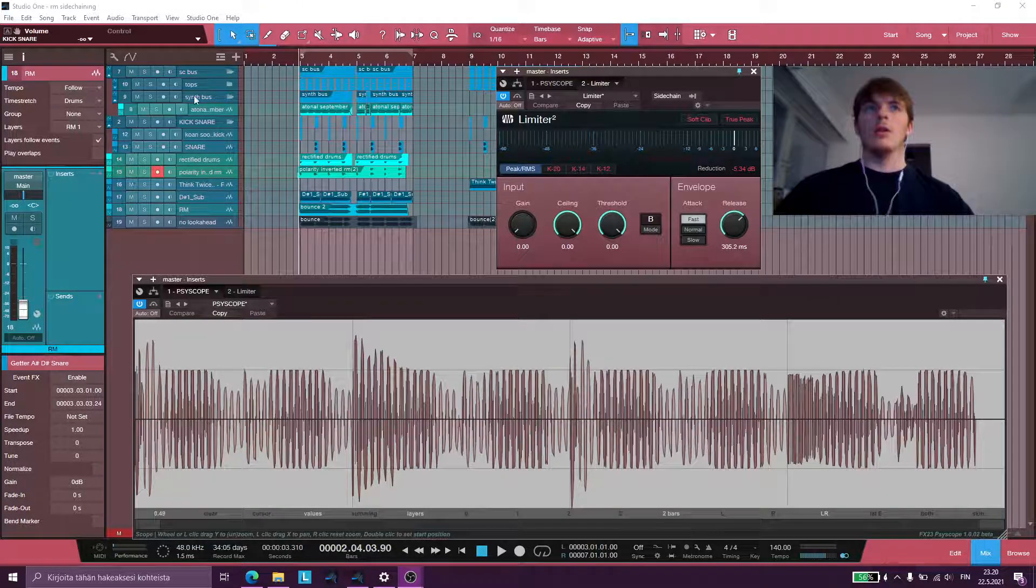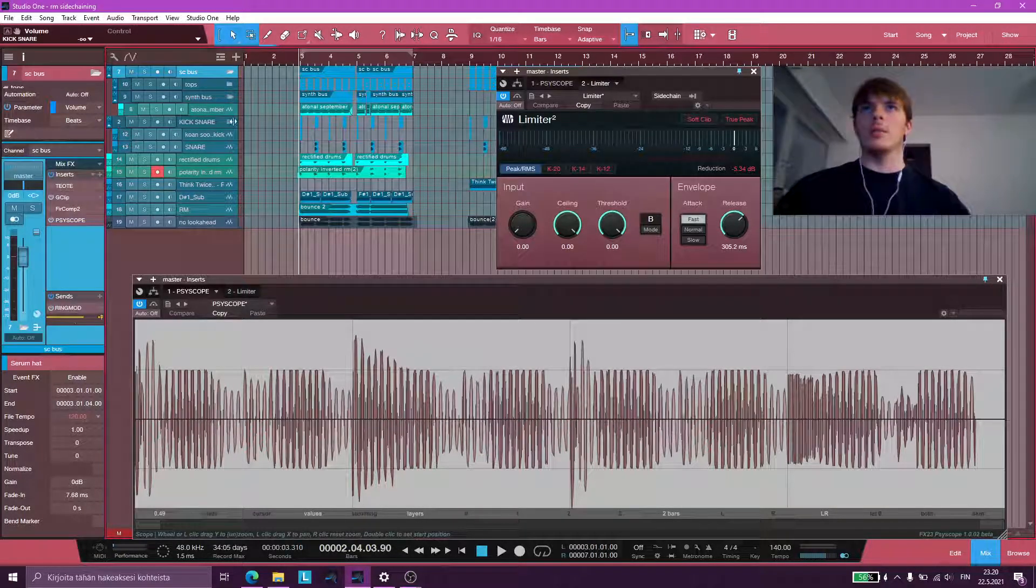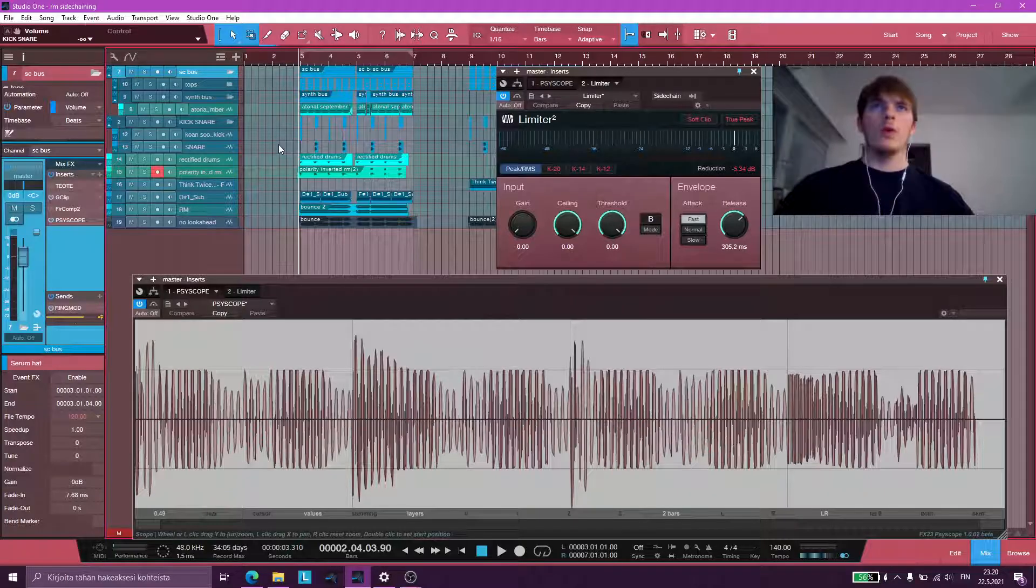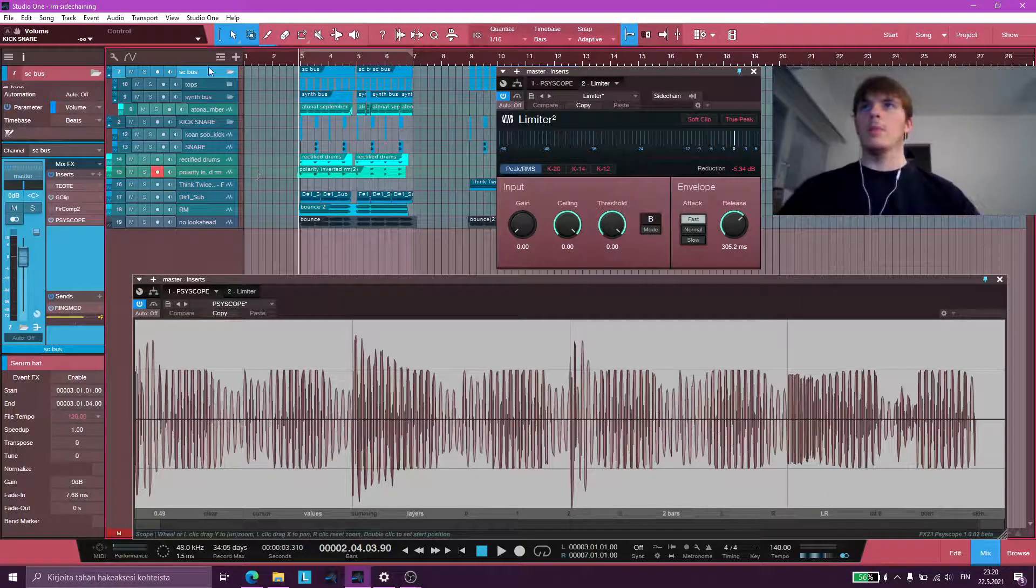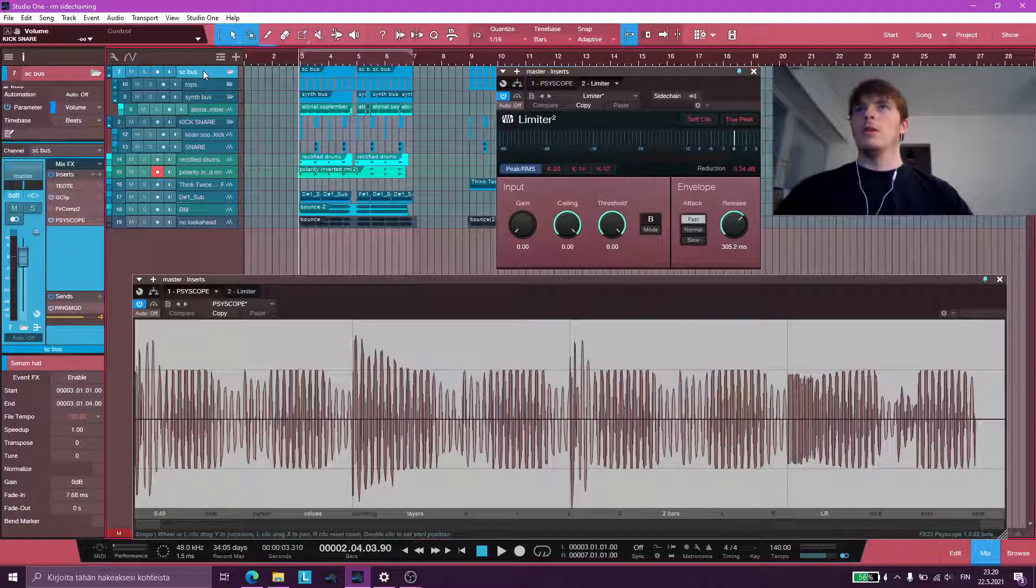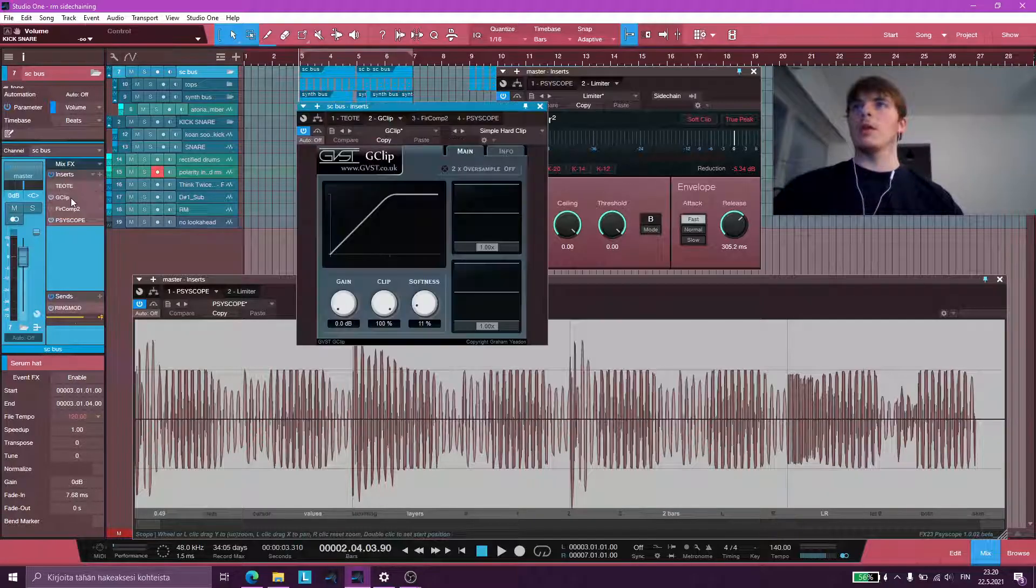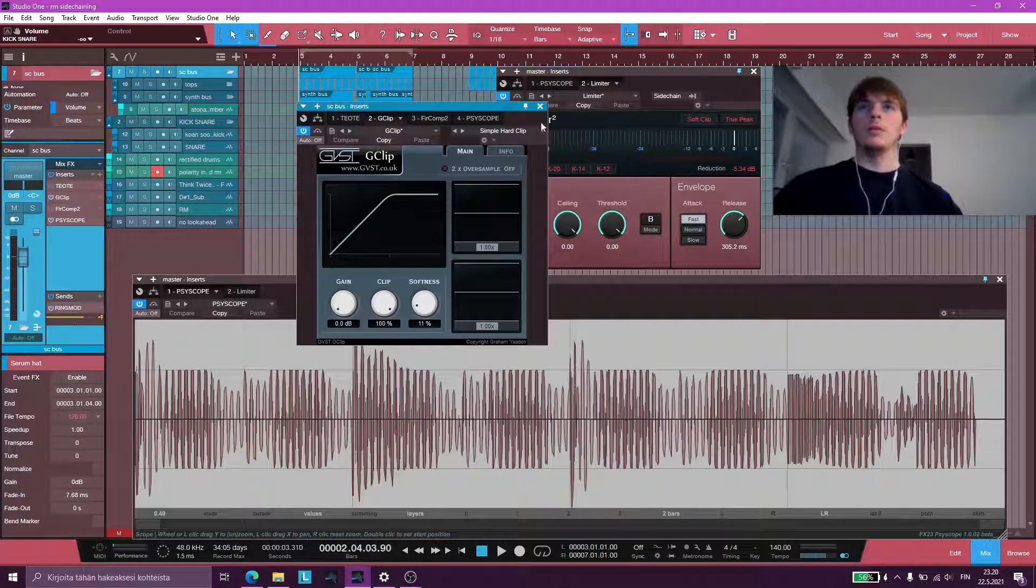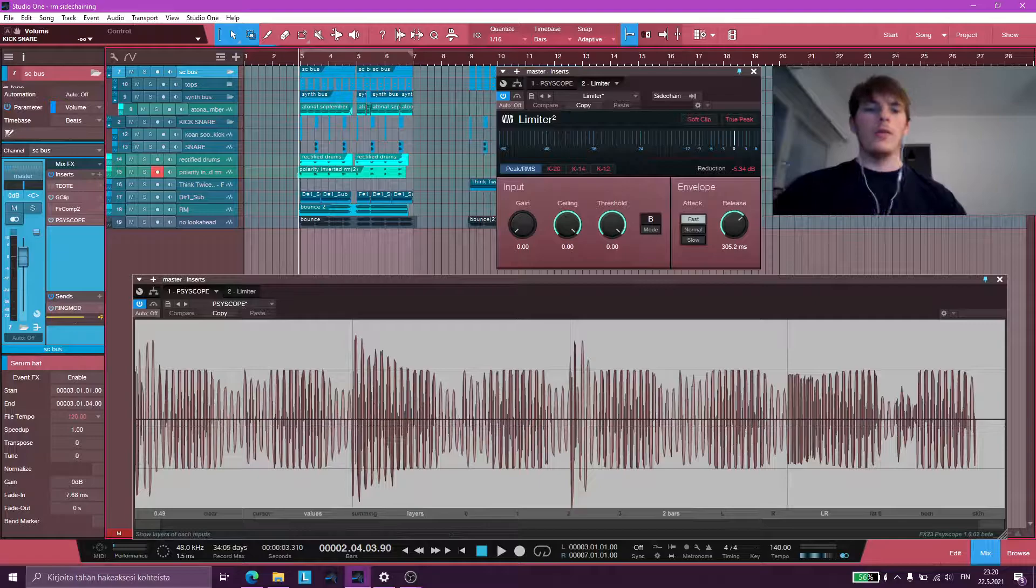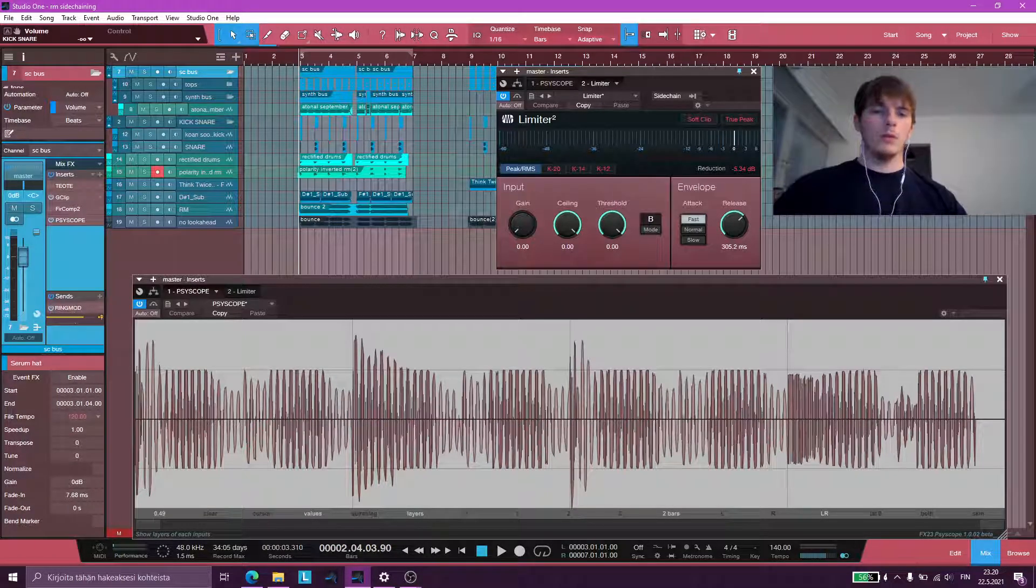So what I have here is a sidechain bus, and I'm routing everything except for the kick and snare to the sidechain bus, and there's a clipper on here, and this is what that sounds like.